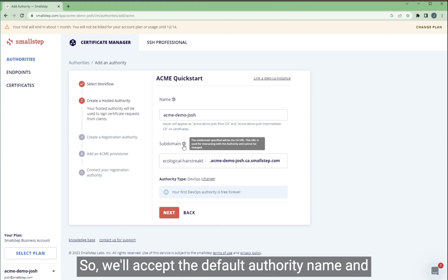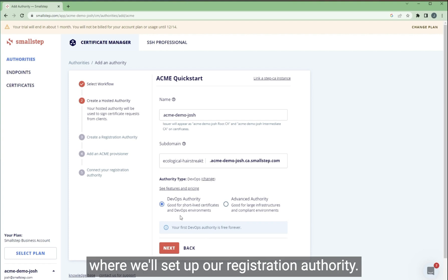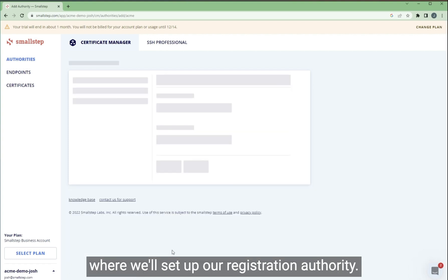So we'll accept the default authority link and subdomain and head to the next step where we'll set up our registration authority.